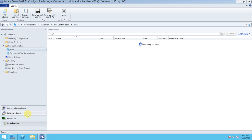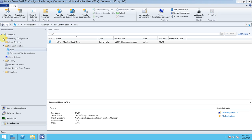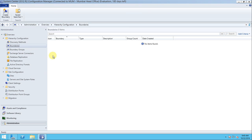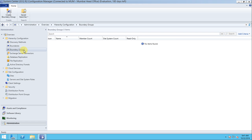Now go to Administration and then Hierarchy Configuration — specifically Boundaries. This is a very important step after installing the SCCM server. Boundaries play an important role in discovering clients. Intranet clients will be discovered through boundaries only. A boundary group is a collection of boundaries and it is used when deploying applications, software, and updates to client devices.